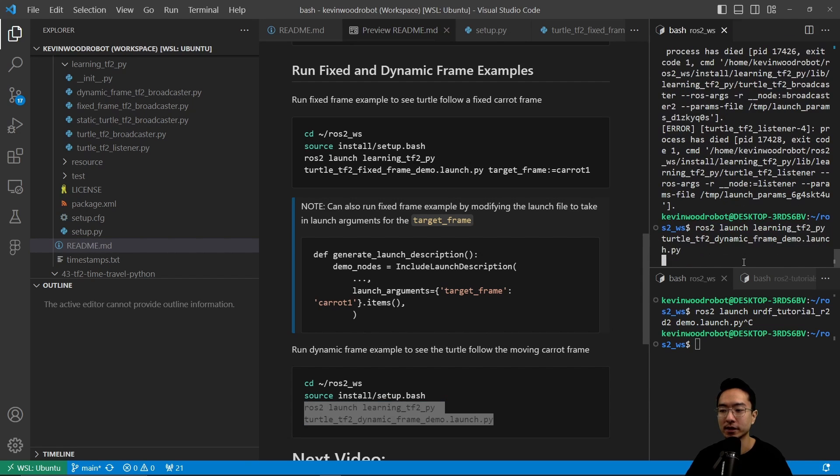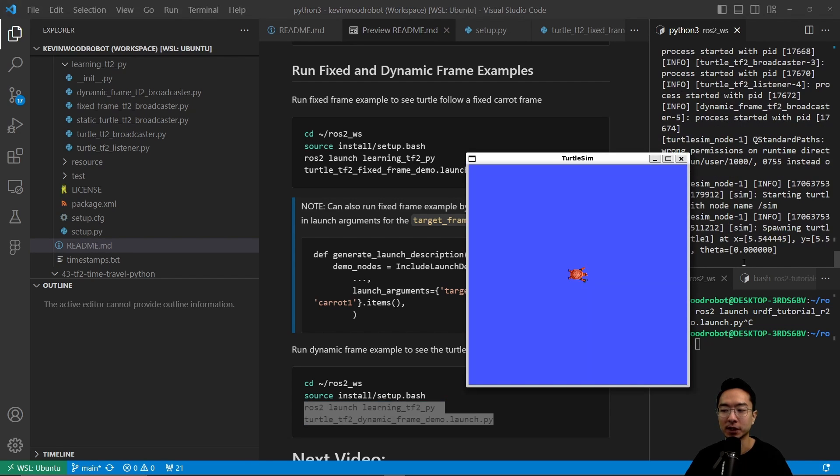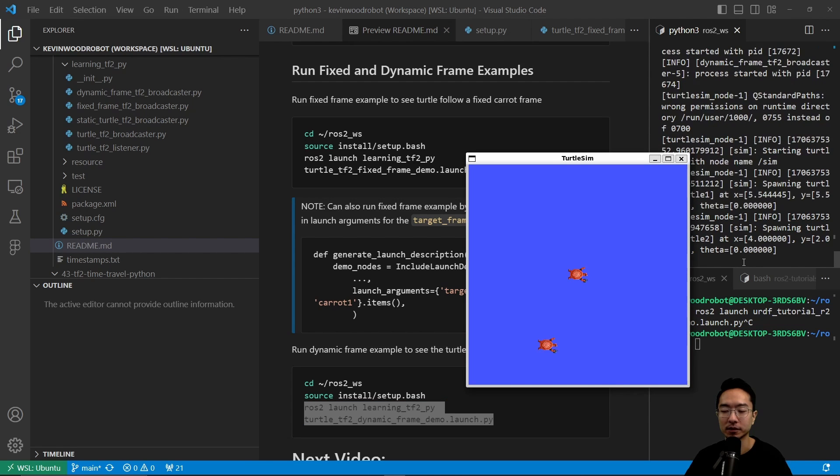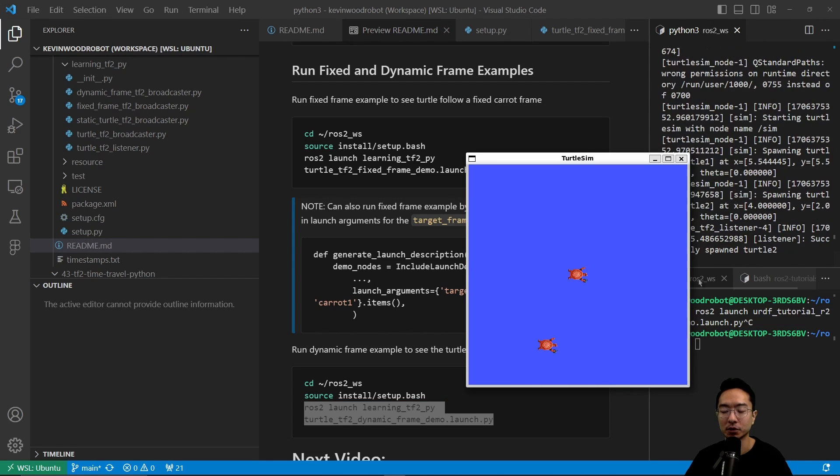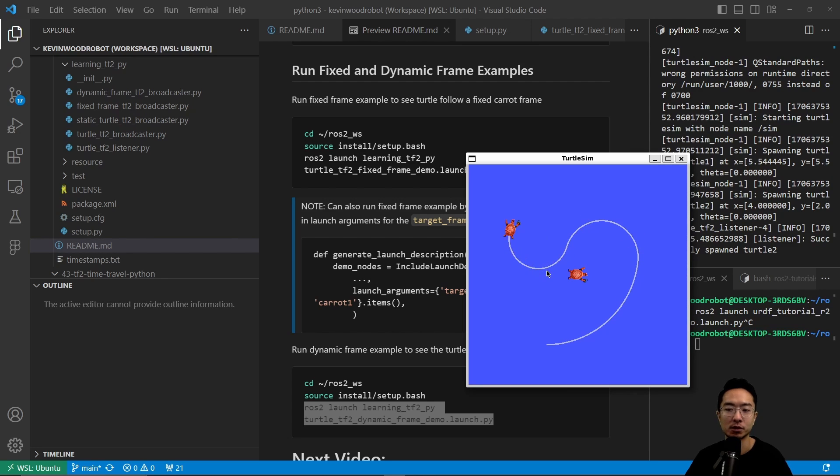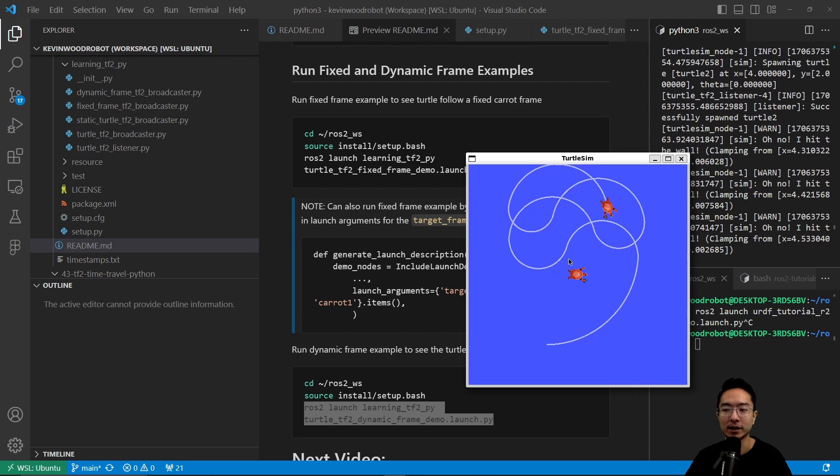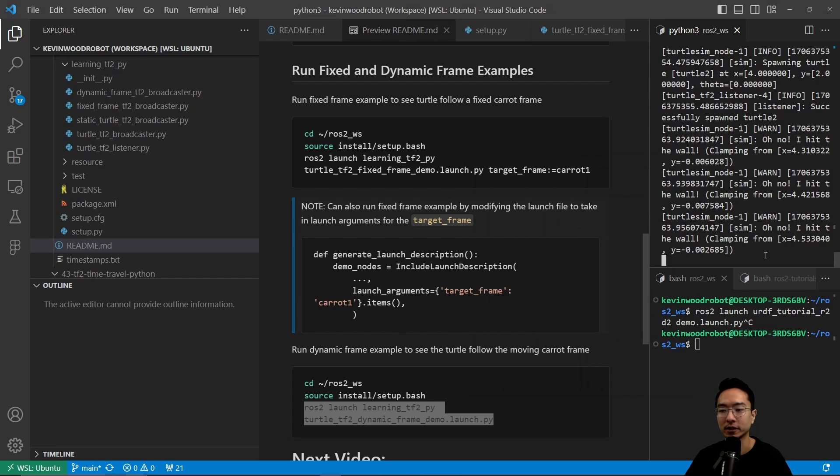This one is going to be a frame that's moving. The turtle is going to try to keep following that frame that's moving. That's why we see this turtle is continuously moving in loop shapes based off of the math that we calculated.